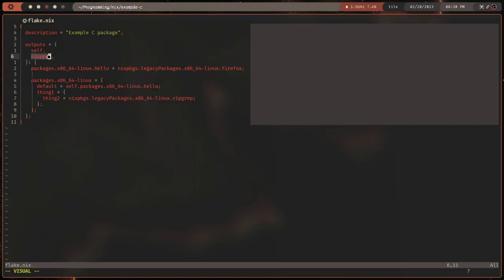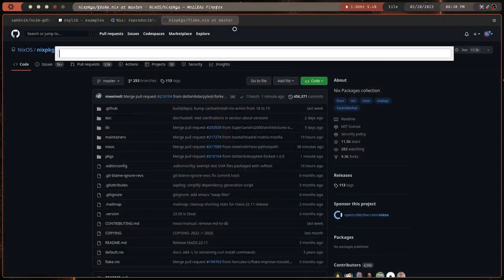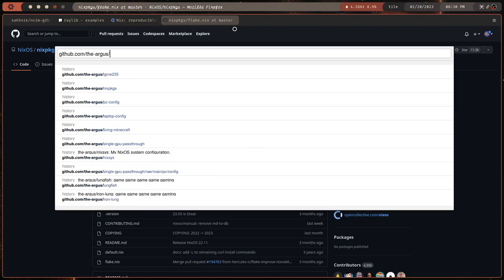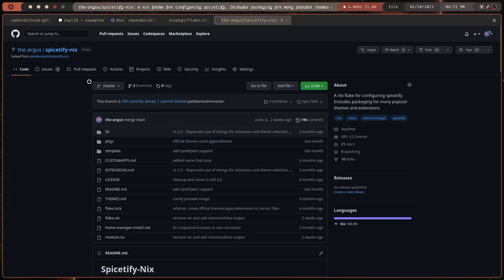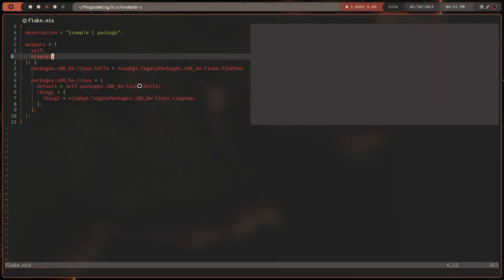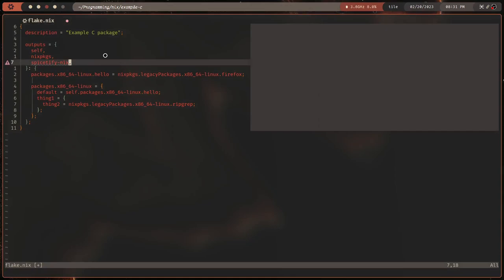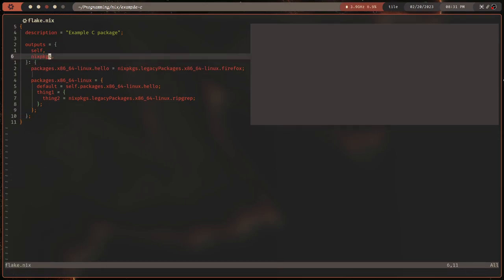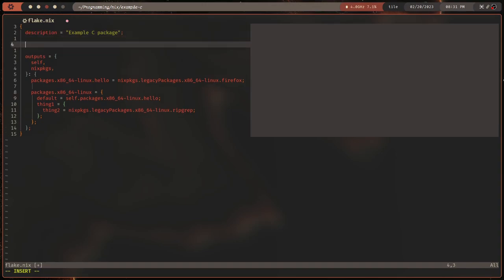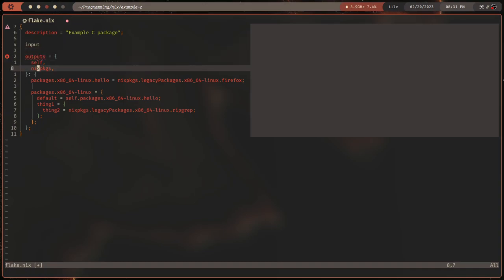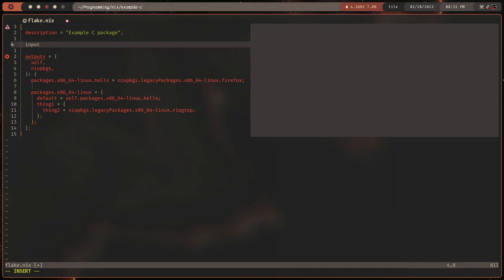Where did nixpkgs come from? We seem to have specified it here, but what if I want a different flake? For example, GitHub: the-argus/spicetify-nix. Can we just reference it by name? No, it won't — it doesn't know what this is. So why does it know what `nixpkgs` is? Nix has flake registries, which are basically a list of packages you can refer to by name. Let's make this explicit by defining the inputs.